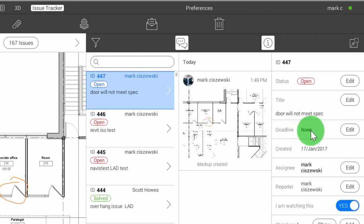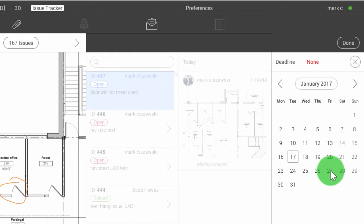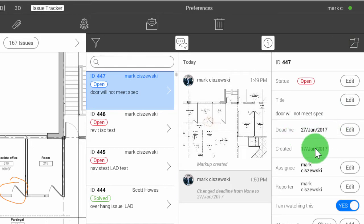Next we'll assign a deadline. So if there's an approximate time or a deadline that this issue needs to be resolved by, we'll select next week, Friday. When I select done, it will log that in.